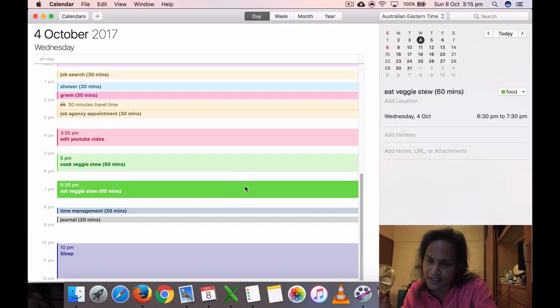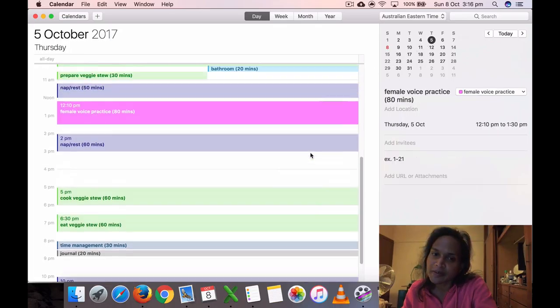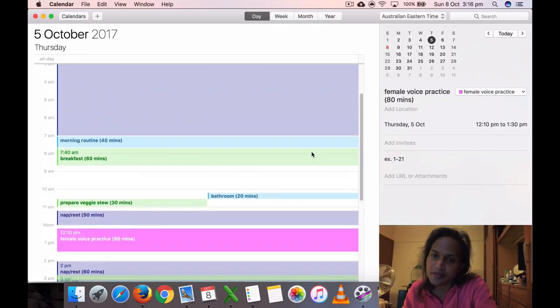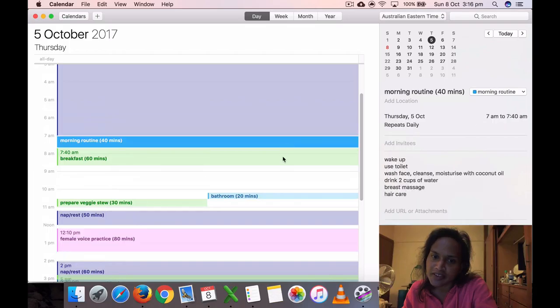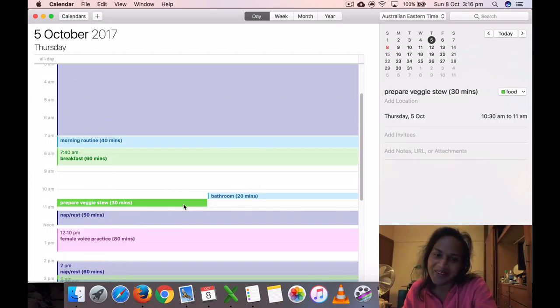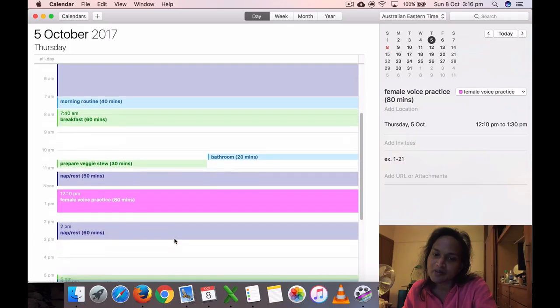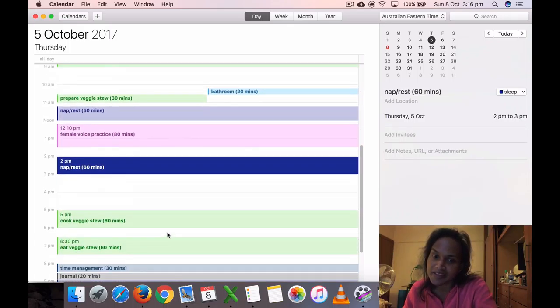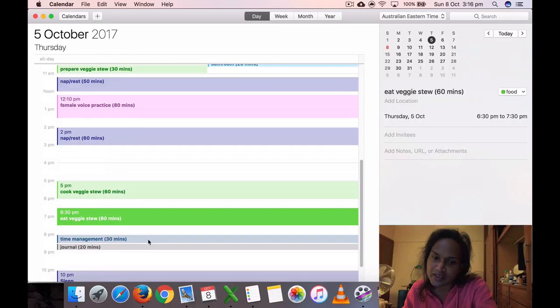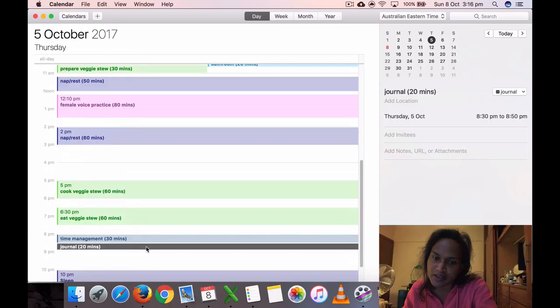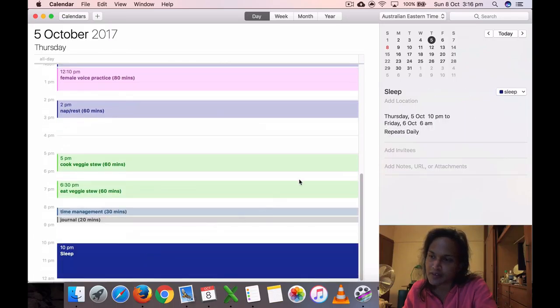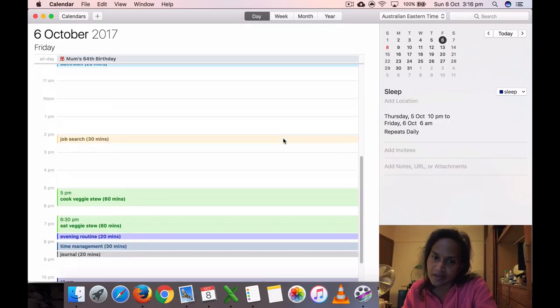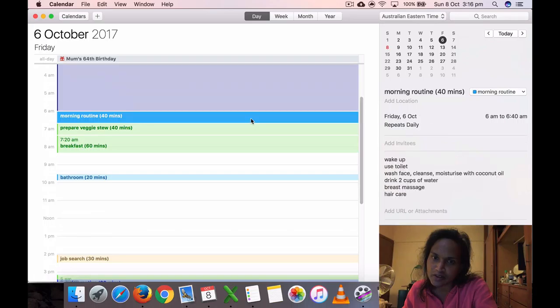On the fifth of October I got up at 7, breakfast, bathroom—that's my routine as well. Prepared veggies too, took another nap 15 minutes, did voice practice, took another nap 16 minutes, and then ate veggies too, time management, study, journal 20, and sleep. So 6 October got up at 6 a.m.